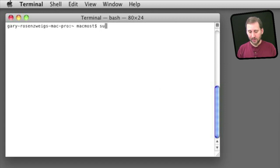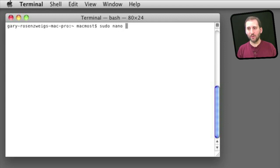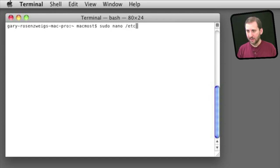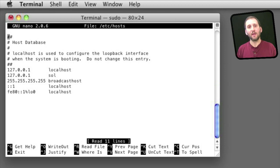You are going to do it using sudo first because you have to do this as the root user. Then, one of the many text editors available in Terminal — we will use nano. The hosts file can be found at /etc/hosts.